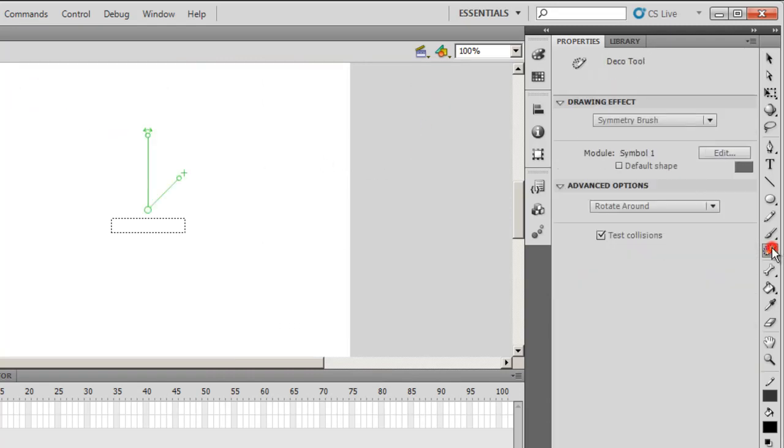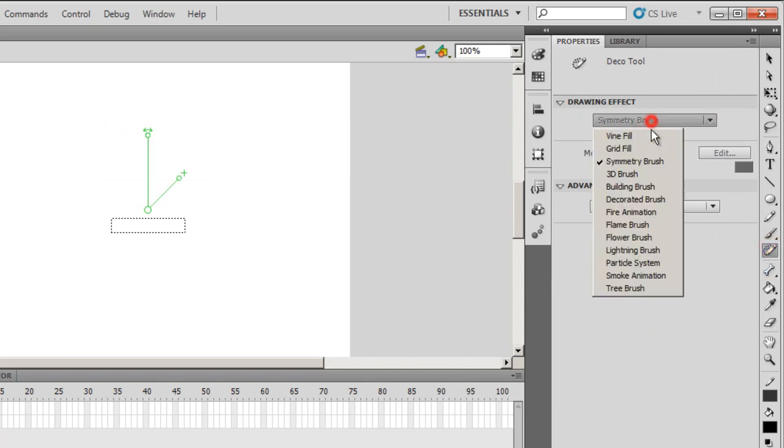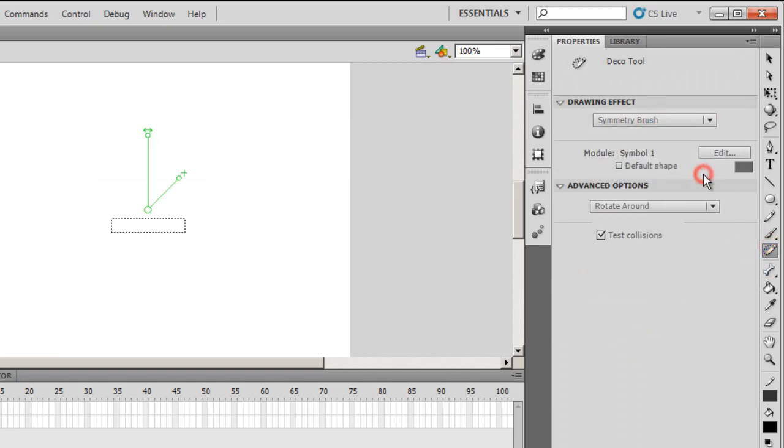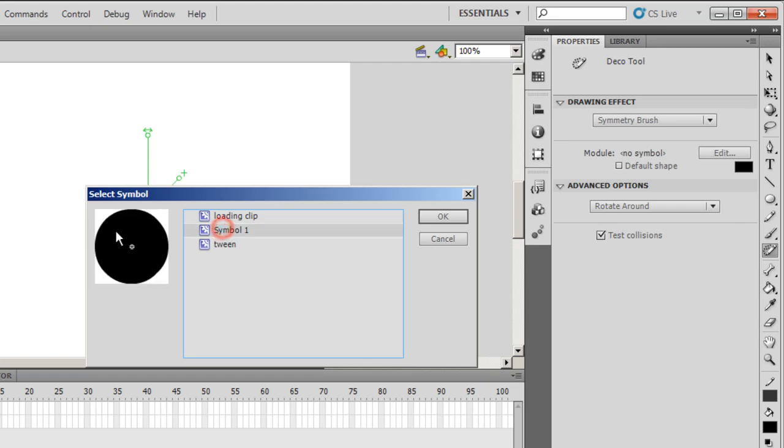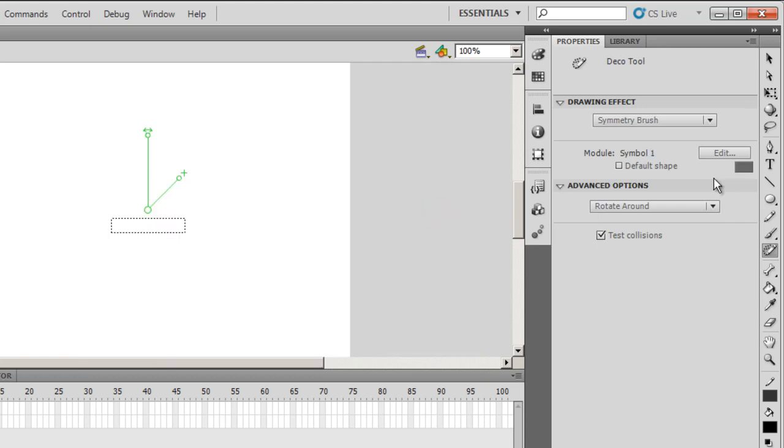I'm going to select the Deco tool. And Symmetry Brush. I'm going to switch it off. The default shape should be off. I'm going to select my own symbol, the circle that I've selected, and say OK. I don't want to use the default shape. I want to use my own symbol. Make sure that this is set to rotate around, not any other option.